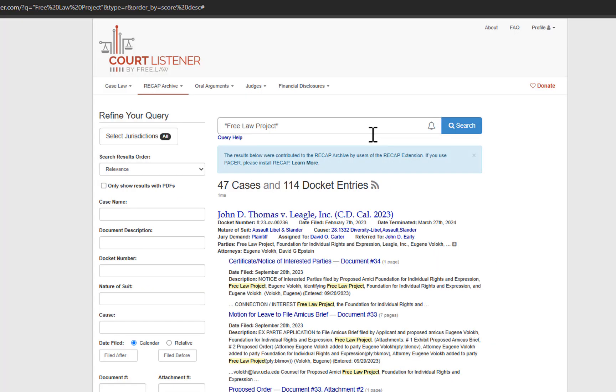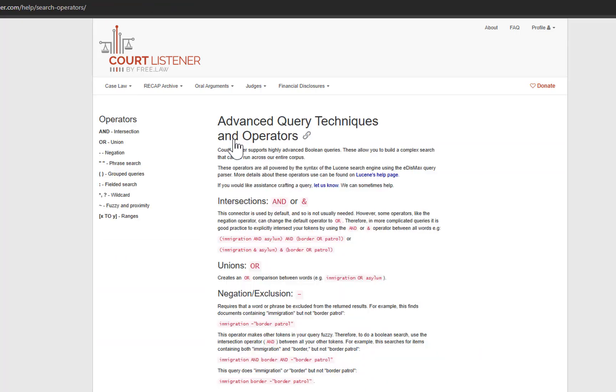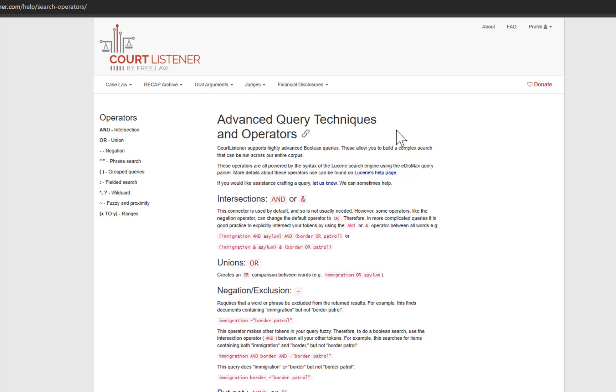If you need additional search tips, you can find a cheat sheet of operators by clicking Query Help and looking at our advanced query techniques and operators.